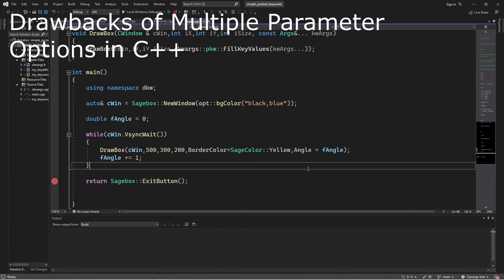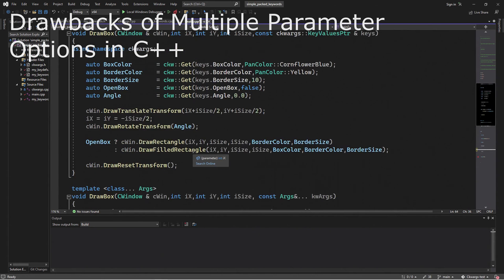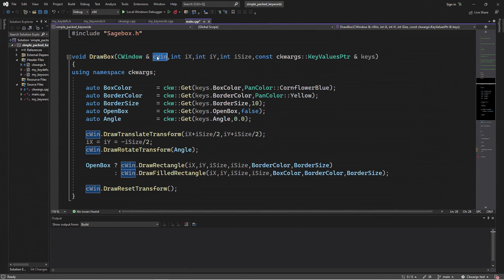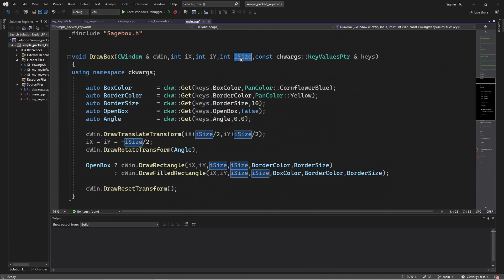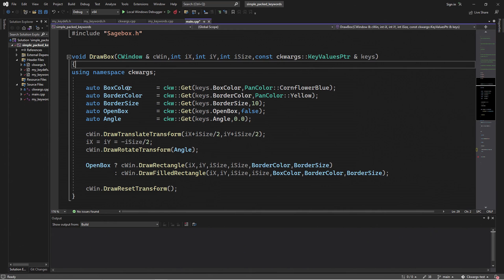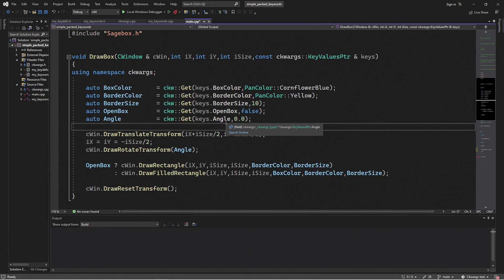So let's look at what we're solving with the keywords. Let's go ahead and look at the prototype of this Drawbox function. And what you can see is that we have the required parameters, the window, the X and the Y, and the size. And then we have a nice declaration for our keywords. And that's all we have. For all of our keywords, we just have the one keyword declaration. In the next video, I show how we get all this to work with the C Quartz project. But for now, I'm just focusing on using the function itself.